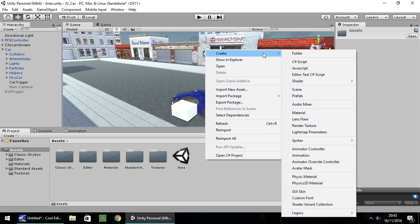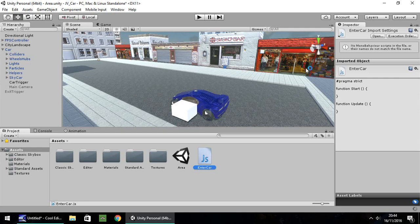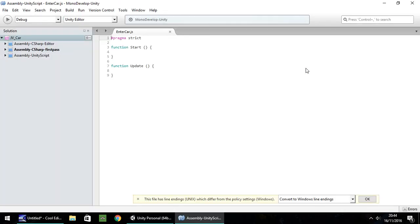Right-click, Create, and I'm going to do this in JavaScript. The script is so simple there's no need for the complexity of C#. If you want to do it in C# the lines of code are almost exactly the same — I'm assuming you'll know how to state variables correctly, as JavaScript and C# differ on that. I'm going to call this one 'enter car' and open it up in MonoDevelop. If you have Visual Studio it makes no difference; the lines of code will be exactly the same.